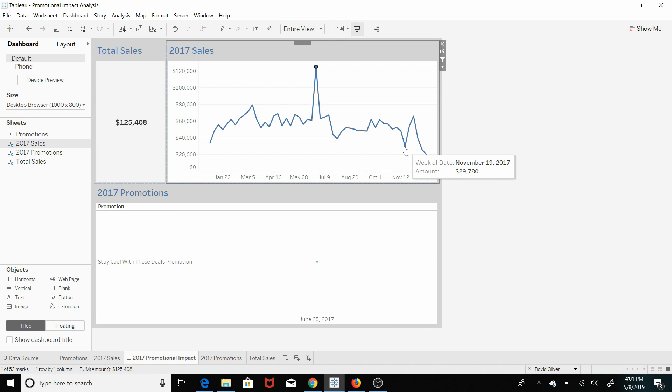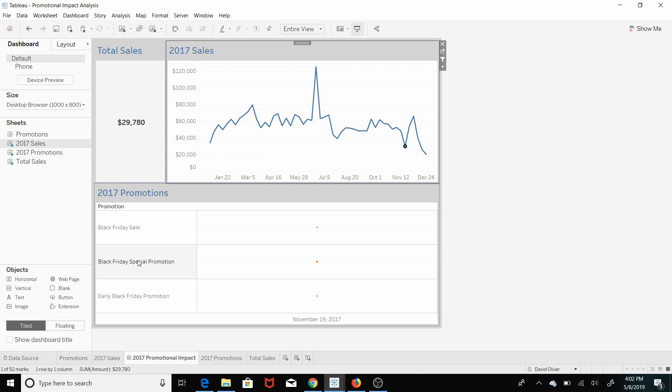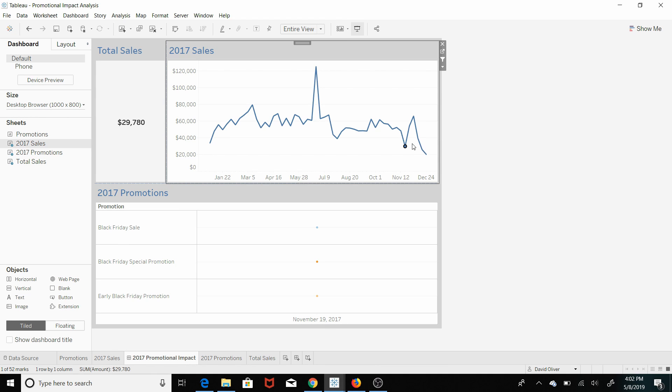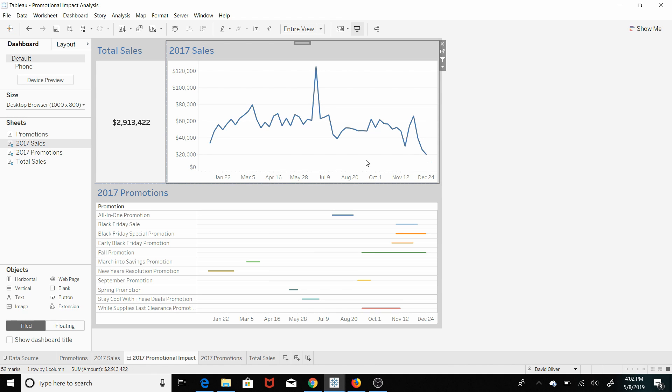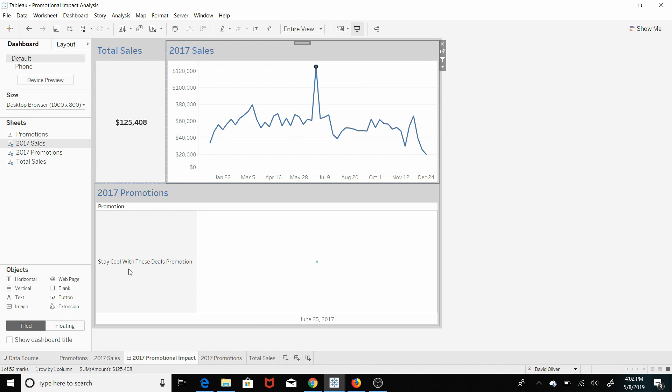And you can say, oh wow, well these Black Friday promotions in 2017, they weren't a hit. And what you can do from a marketing standpoint is analyze, okay, well this stay cool deal promotion had a 20% discount or it targeted females between 18 and 35.